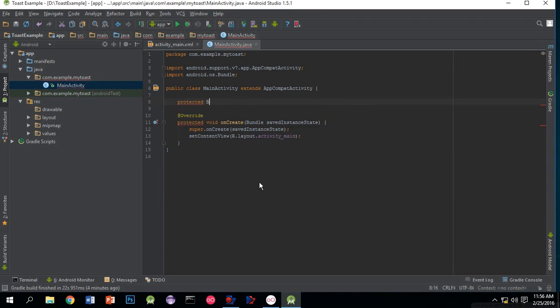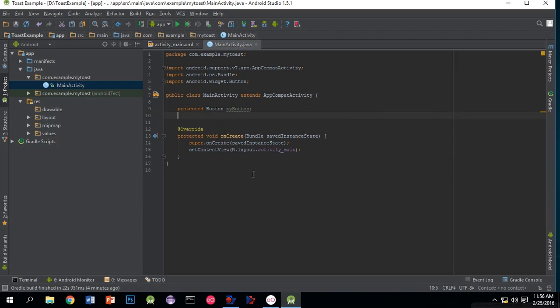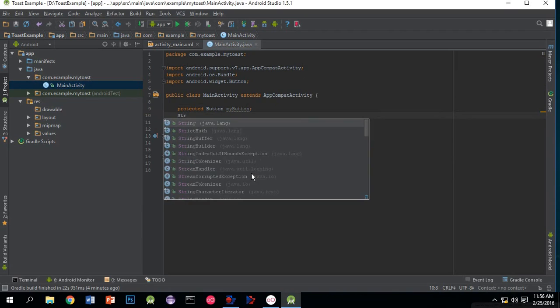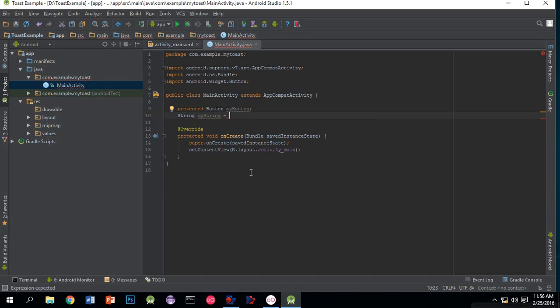Now we'll take a string and name it myString. We'll write the text which we want to display when pressing the button.